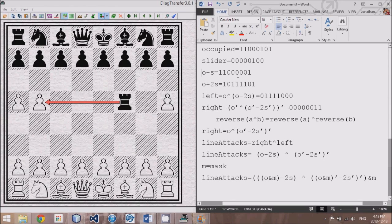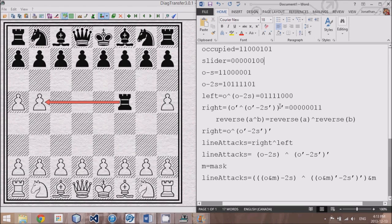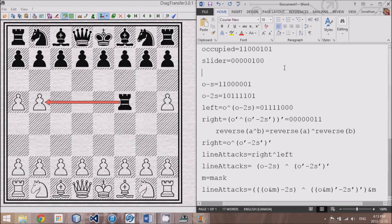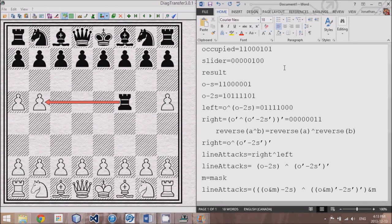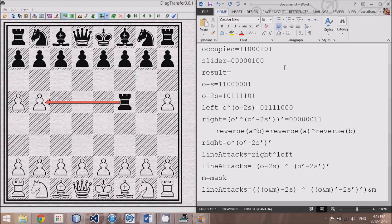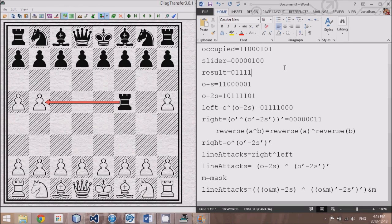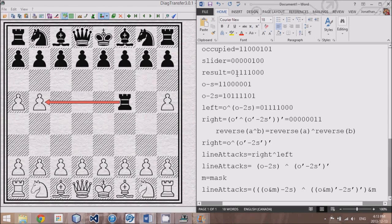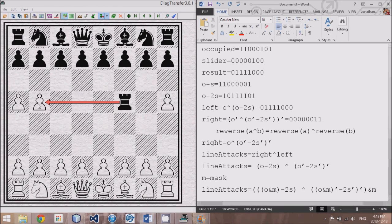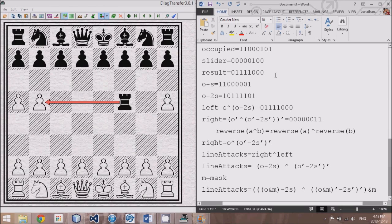First, I should mention that there is a result. We're looking for all the places that it can move to the left, which would be depicted by 01111000. This includes the first pawn that it would capture, but does not include its current location.